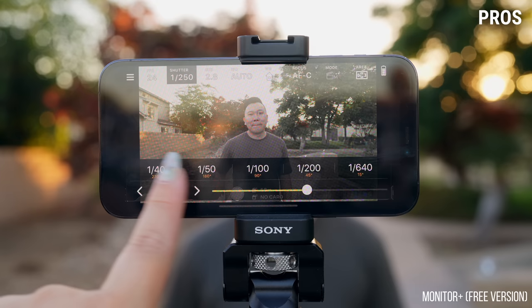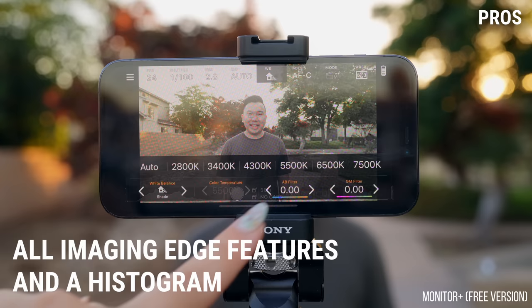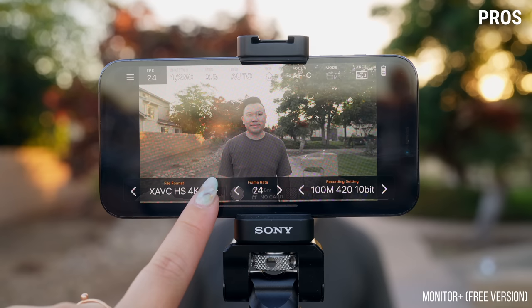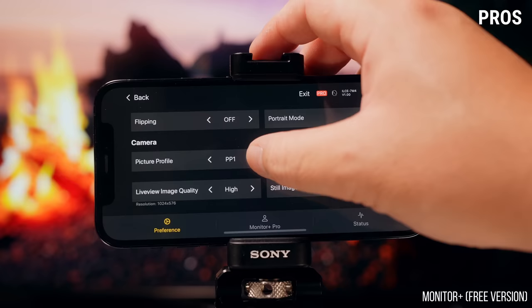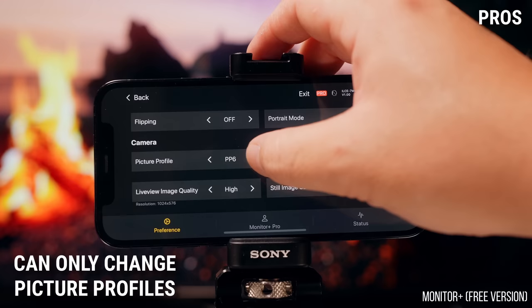Moving on to Monitor Plus — the free version first. Pros: this one also has basic monitoring features like Imaging Edge, but it even has a histogram. You can also change the camera parameters, change file format, record settings, frame rate, and even toggle between auto and manual focus. This one also has remote shutter. And you can change picture profiles in the menu — not creative style, just picture profiles. Android users can also pipe in directly to their device via a USB-C OTG cable and not suffer too much latency. Unfortunately for iPhone and iPad users, it's all wireless only.